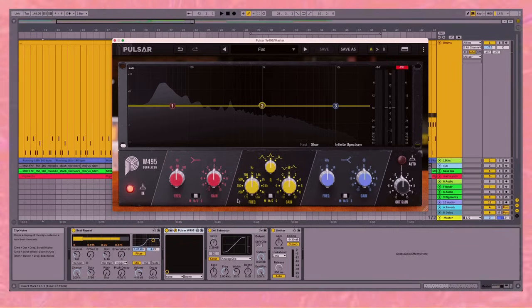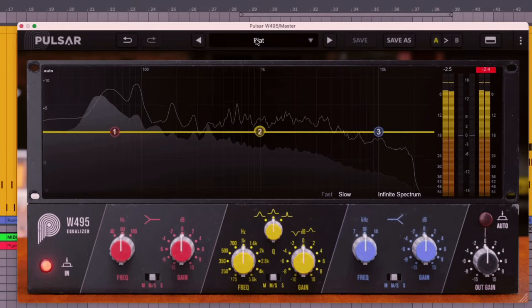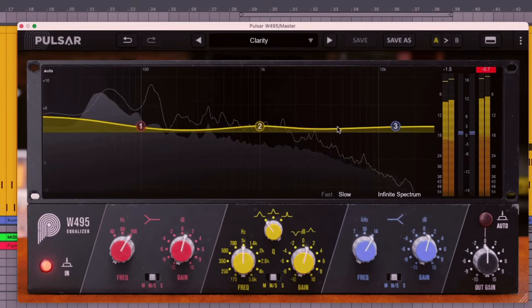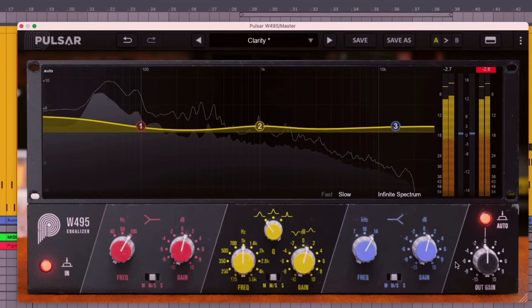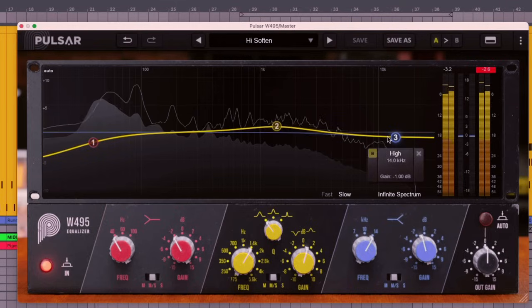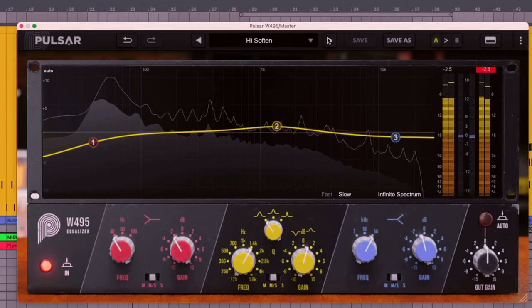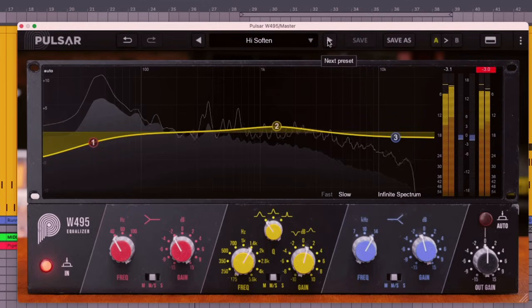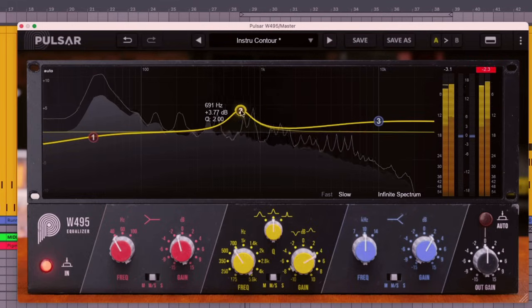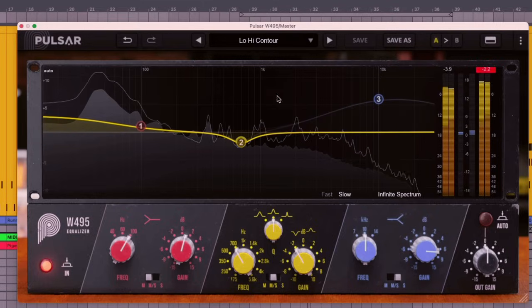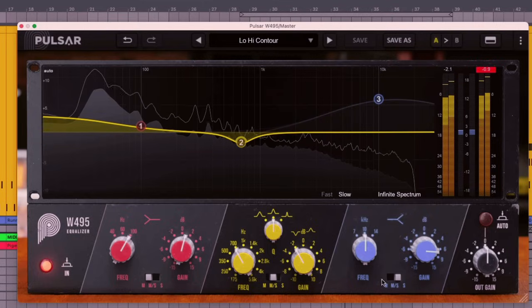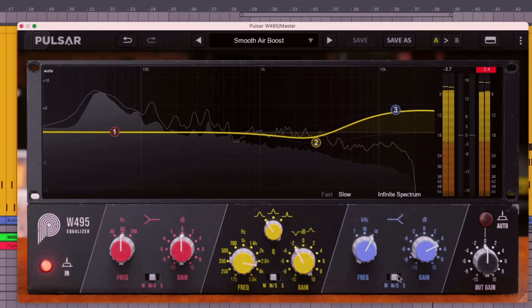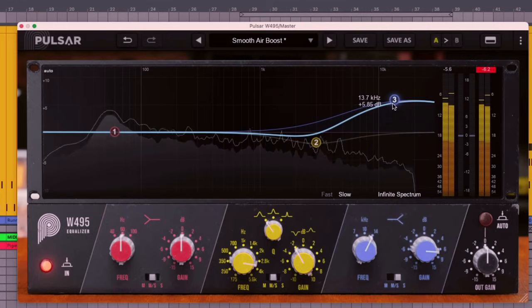In keeping with talking about the presets, let's have a look at the mastering presets. We're going to keep on the same track and let's run through some of the mastering presets. Clarity, high soften, interesting couture. And you can see how they all have different settings on the mid side switch. Smooth air boost - you could maybe do more by changing that to S.